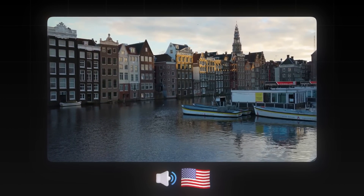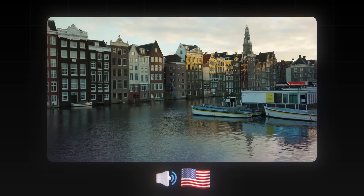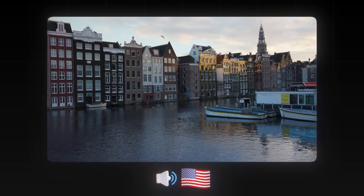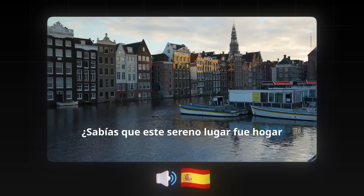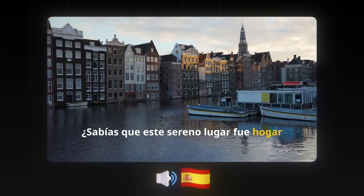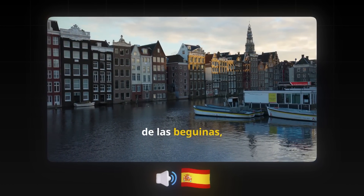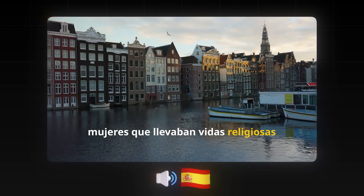InVideo AI made this video with my cloned voiceover in English: 'This serene spot was once home to the Beguines, women who led religious but independent lives.' I then asked it to translate that into Spanish and apply my Spanish voiceover to that video, and here's what that sounds like: '¿Sabías que este sereno lugar fue hogar de las Beguinas, mujeres que llevaban vidas religiosas pero independientes?'